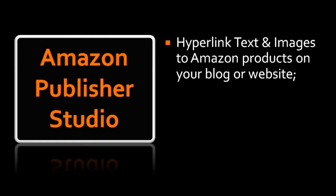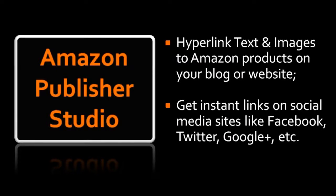Now they have introduced the Firefox and Google Chrome extension that allows associates to link products on their blogs and websites as well as social media sites like Facebook, Twitter, Google Plus, YouTube, and others.